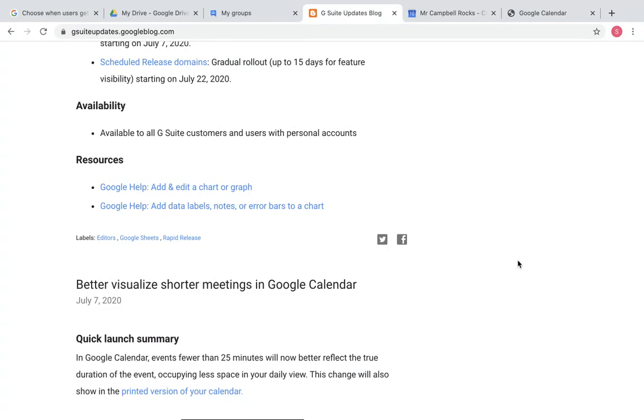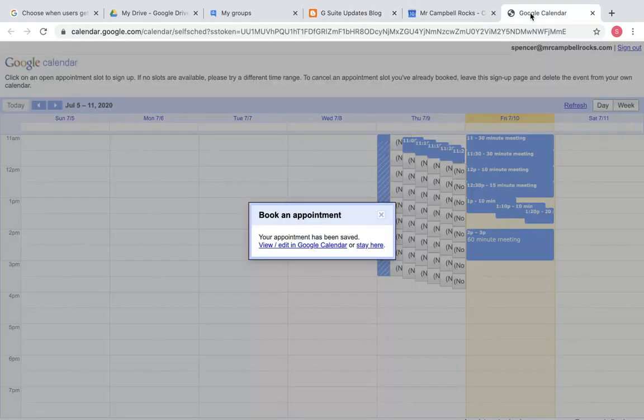Today we're going to talk about the new update to Google Calendar, which allows you to change the size of your appointments or appointment slots. So historically what Google has done is all of those appointments in your Google Calendar show up as a 30-minute block, covering about half of the time. So let's jump over here and look.